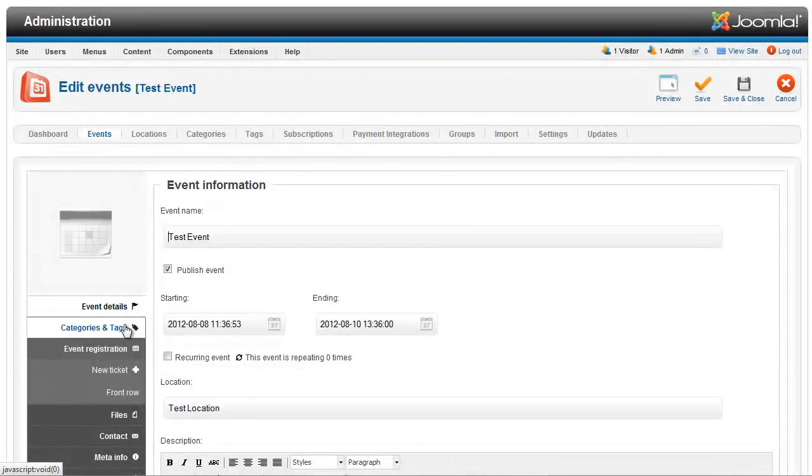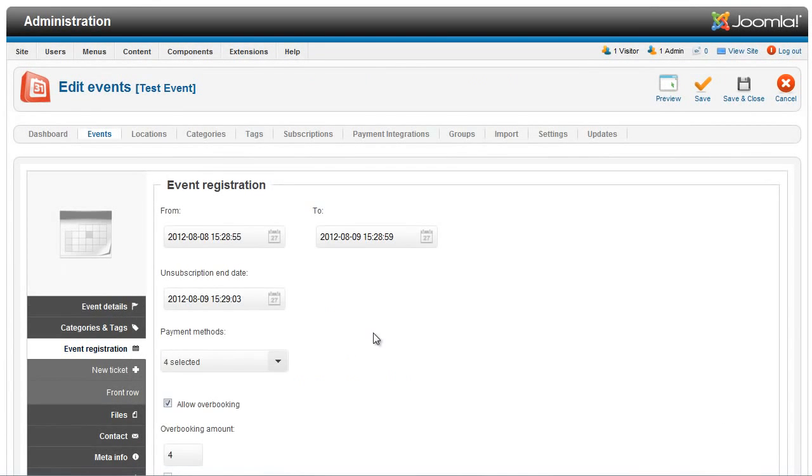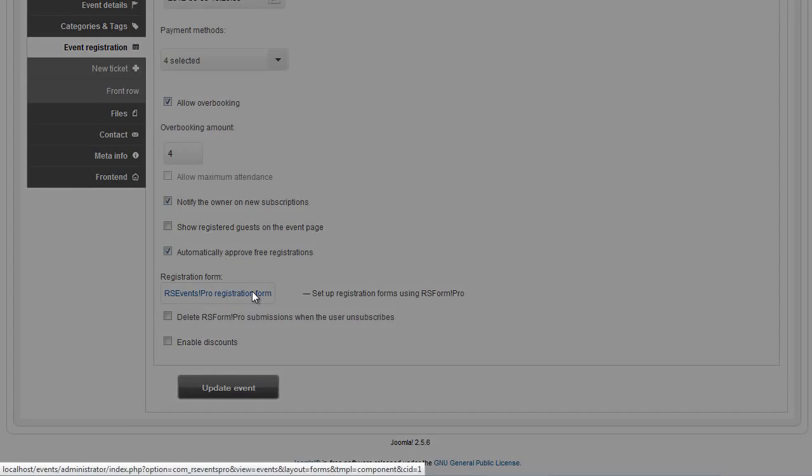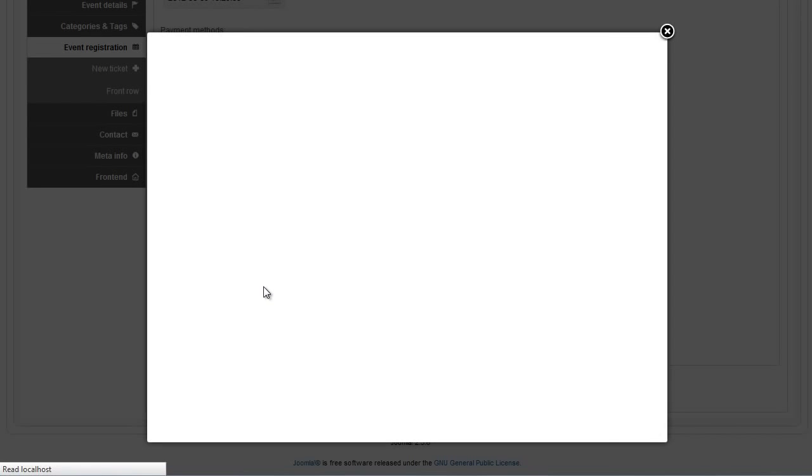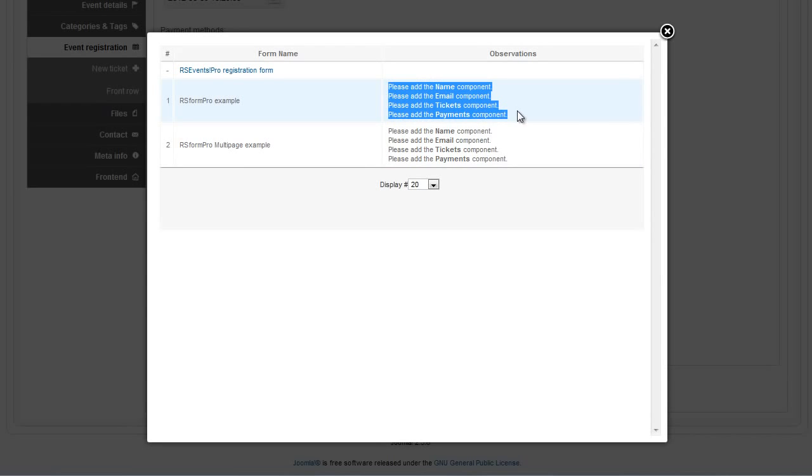Once the plugin is installed and enabled, you have to edit the RSForm Pro form and add RSEvents Pro related information in order to link the two extensions.